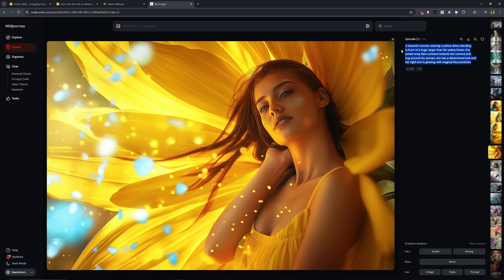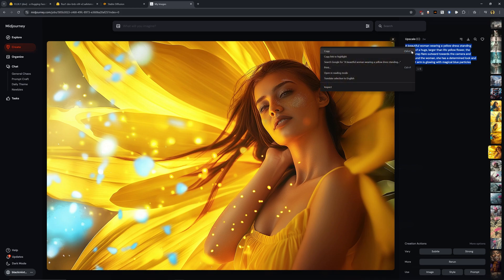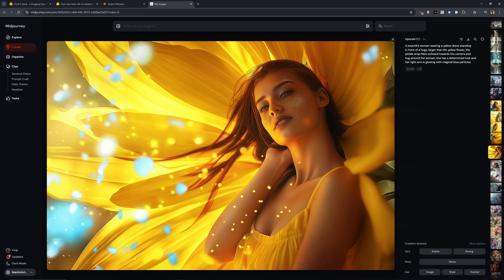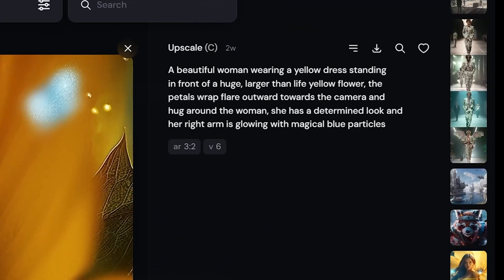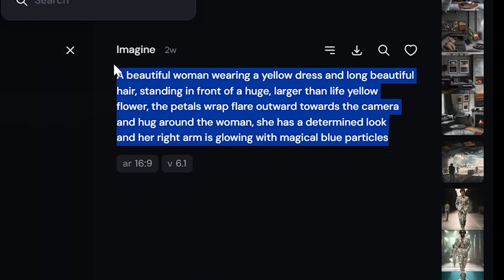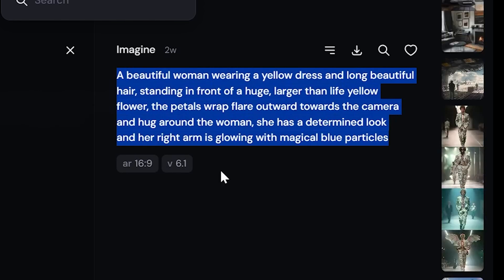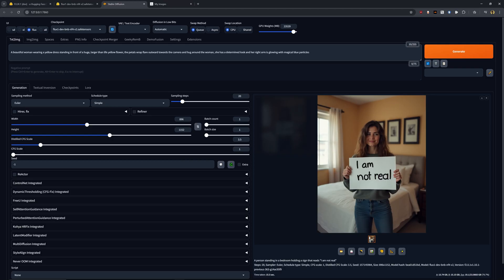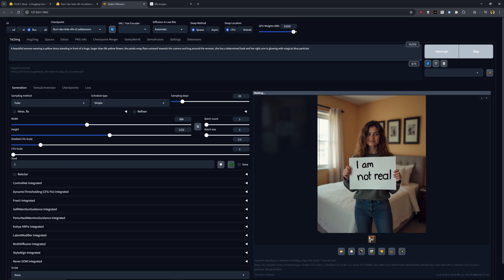I'm going to open up Mid Journey here and let's compare some of the results. So here we have an image that we've generated with Mid Journey. It's a beautiful woman wearing a yellow dress standing in front of a huge larger than life yellow flower. Yeah, this prompt is very long. So I'm just going to go ahead, copy and paste this exact prompt into Flux.